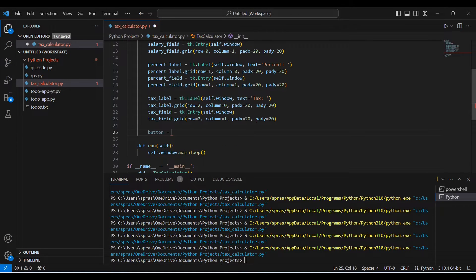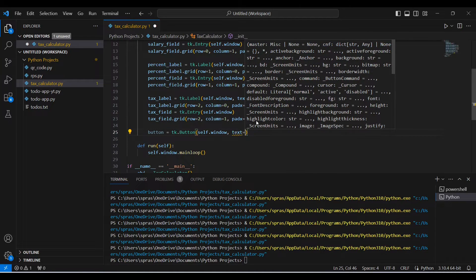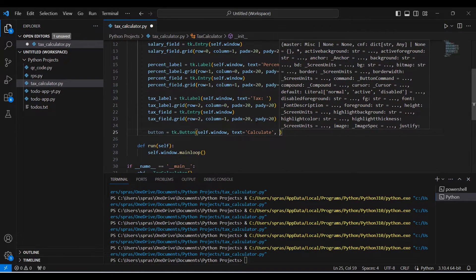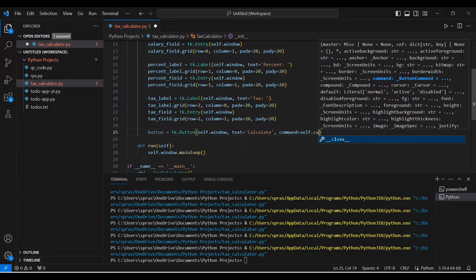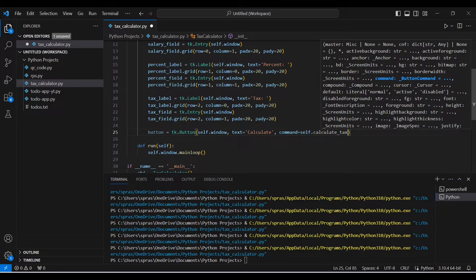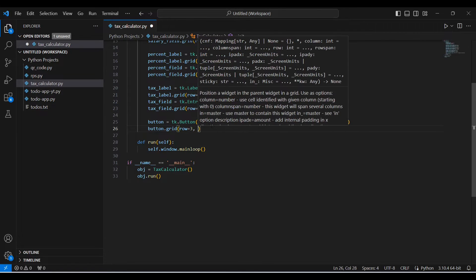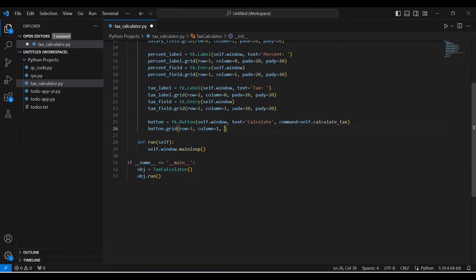Now I just need a button. The button will be on self.window with text equal to 'Calculate'. Now we need a command — so what it will do when you press this button. That is going to be the command, and I'm going to create a method called calculate_tax. Then the position — row three, column one — and then I need padding.